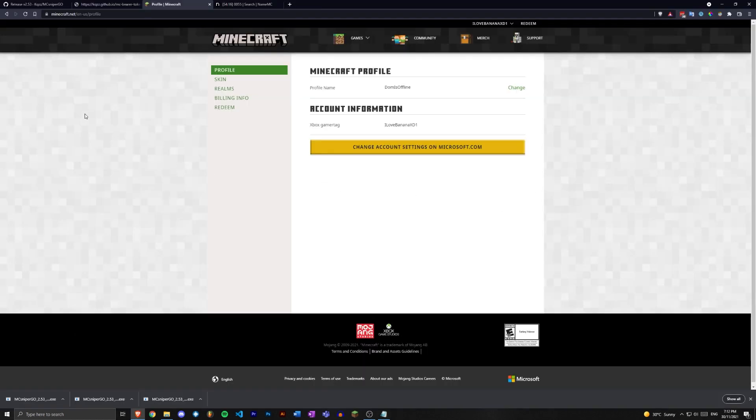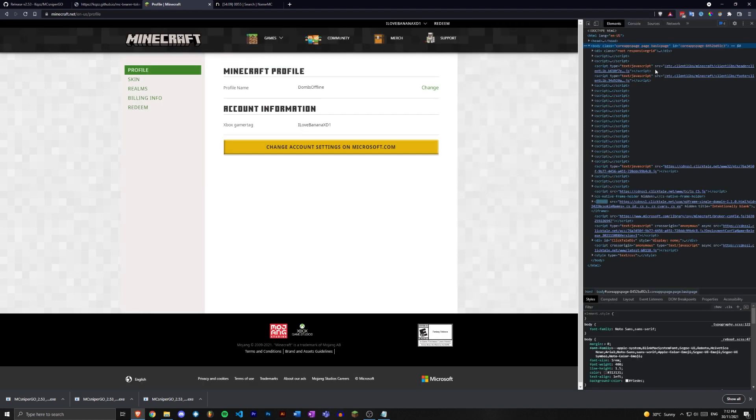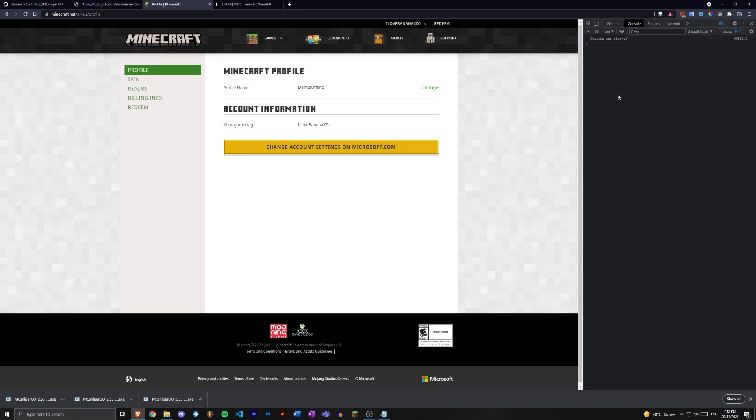which should look like this. Press Ctrl+Shift+I, this should open the console. If it doesn't, if you're on elements or sources or network, just go over here and click console, should be fine.